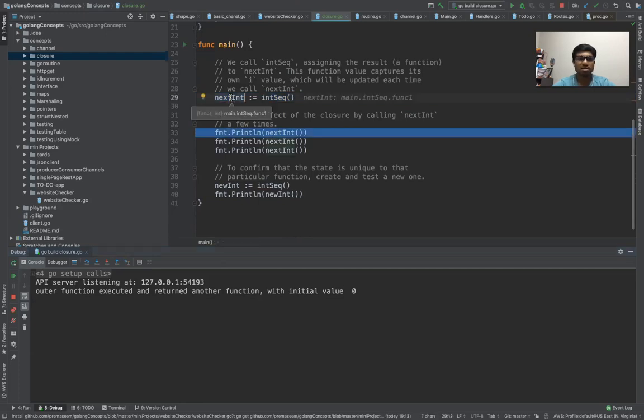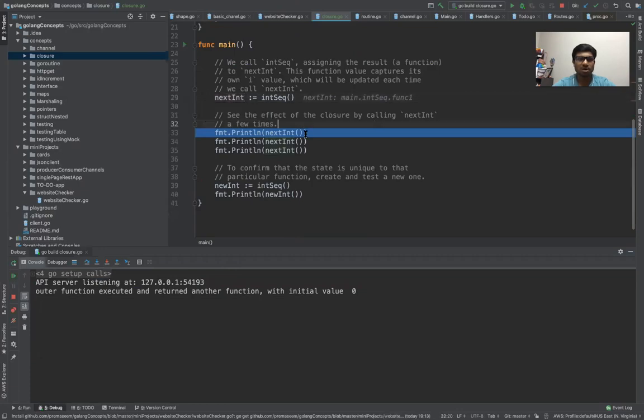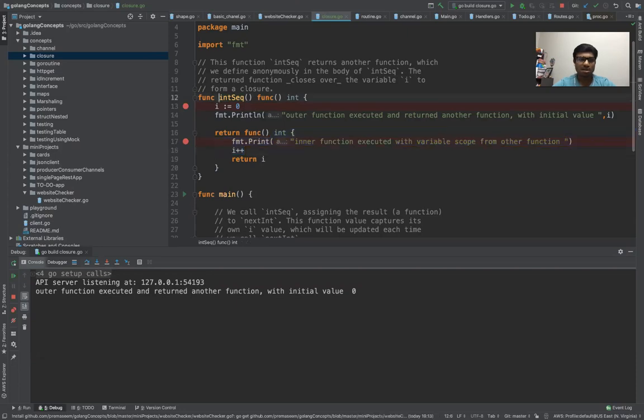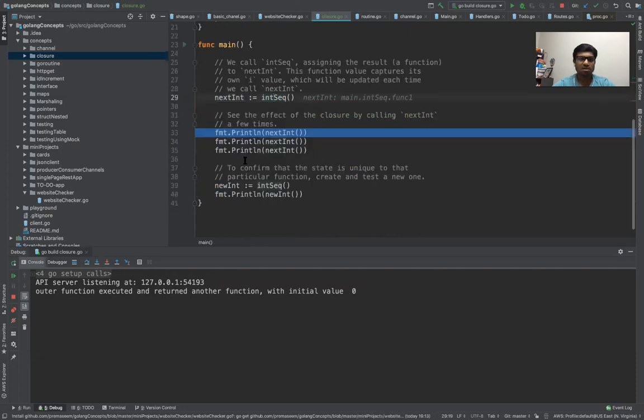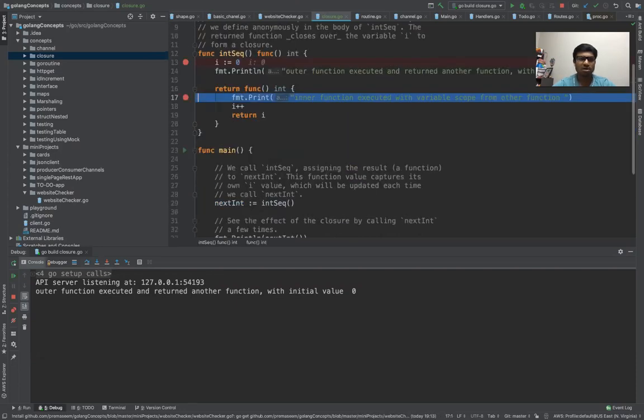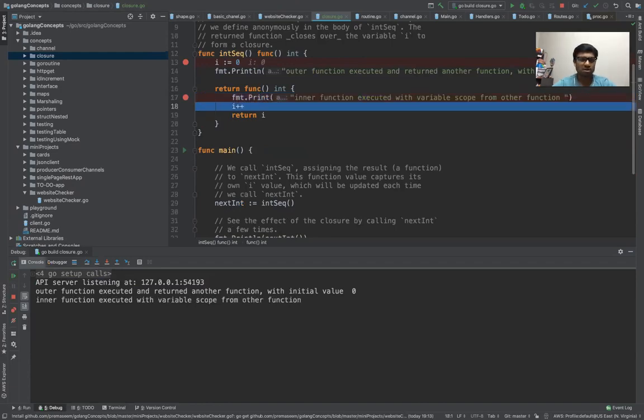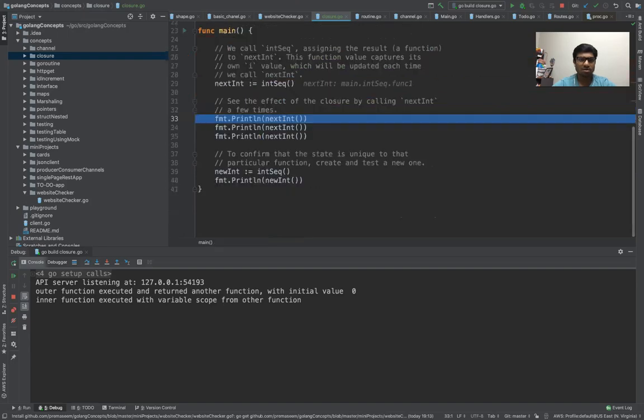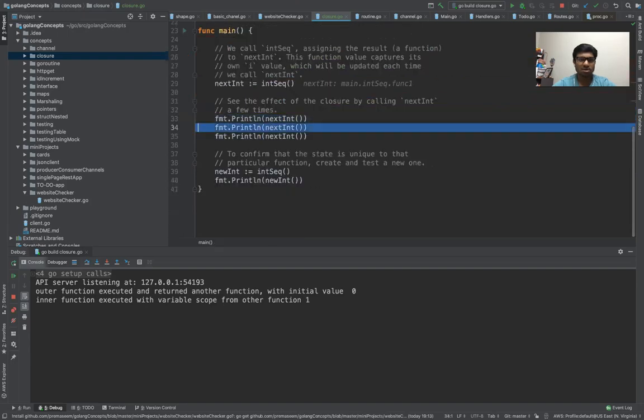So this is technically a function which returns an int. When you invoke this function, this function got returned from this guy. So as soon as you click it here, now the inner function is getting invoked. This would increment the i and then print it. So this returns it here. This got printed.